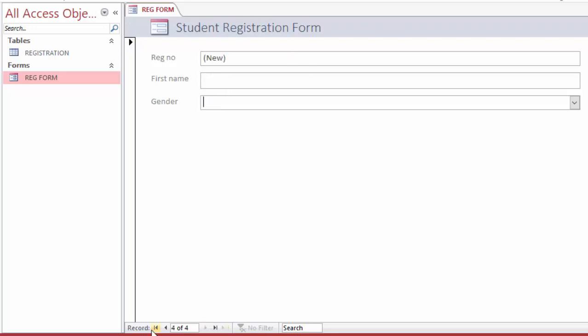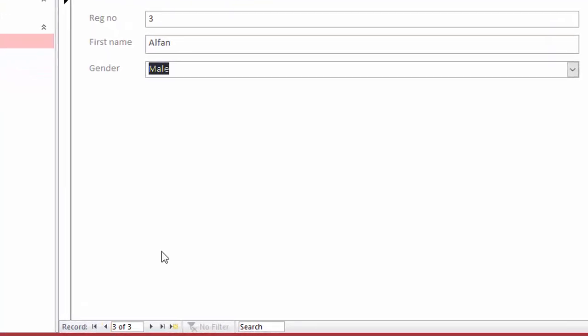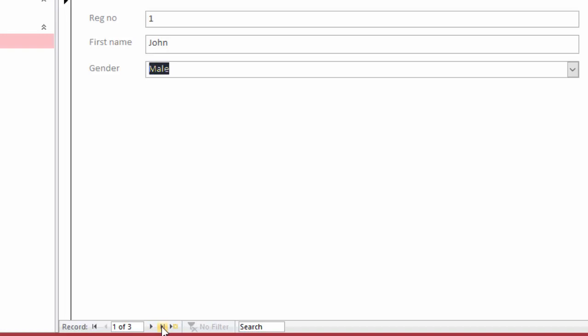So here I have navigation buttons. I can switch to previous person and you can see the person here. Previous, previous like that. And also up here we have first record - if you click this, you are taken to the first person. And we have last record - if you click this, you are taken to the last person.